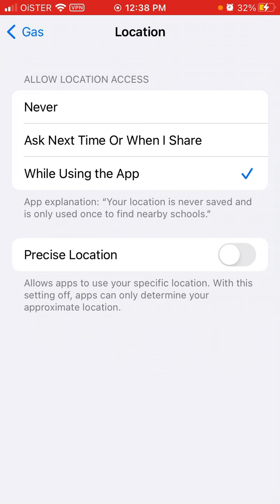So if you have concerns about privacy or rumors about this app maybe not being safe — the founders say it's completely safe. These are well-known founders, so it's not some sketchy app as I understand. But if you want to be 100% sure, you can disable location as shown.